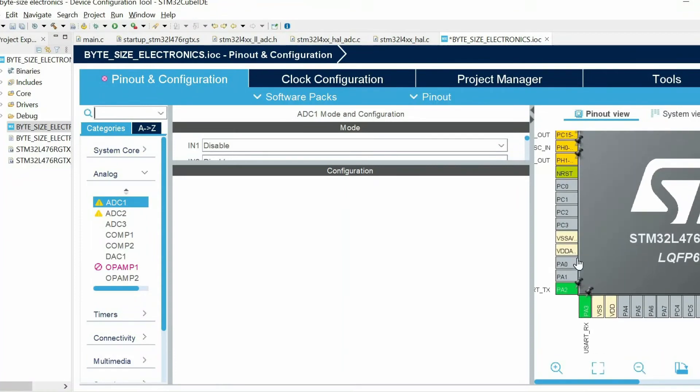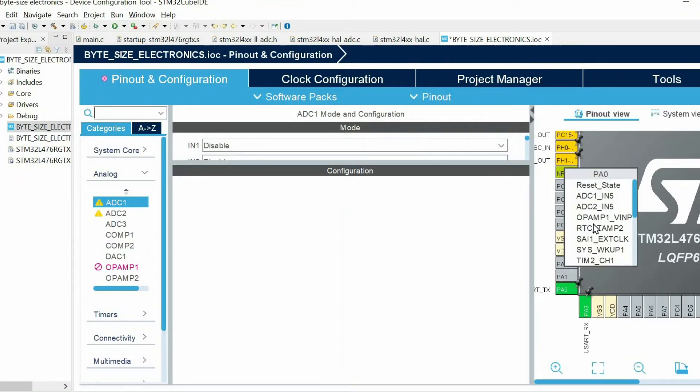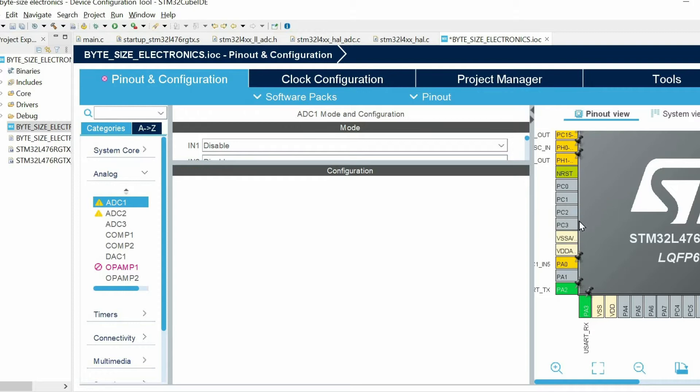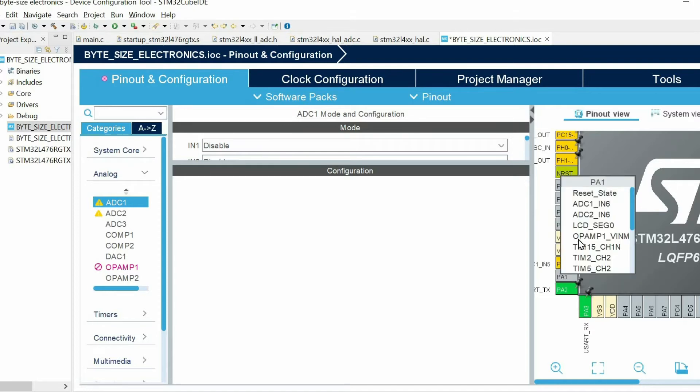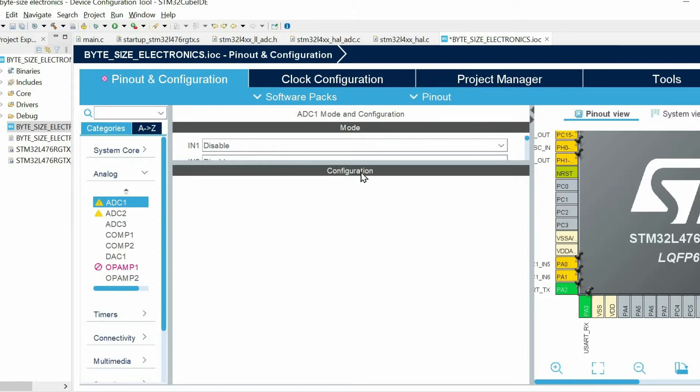I'm going to use PA0 and PA1. So among these options I choose ADC1 channel 5 for PA0 and for PA1 I choose ADC1 input 6.